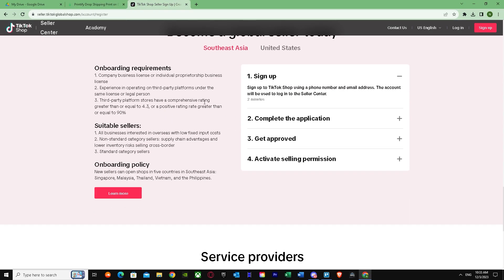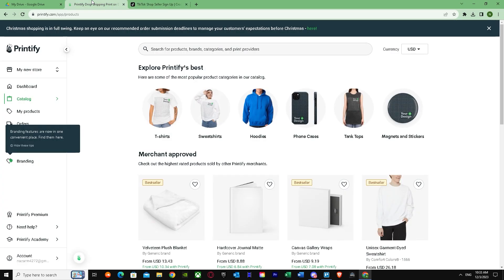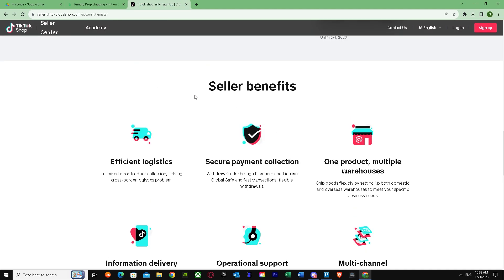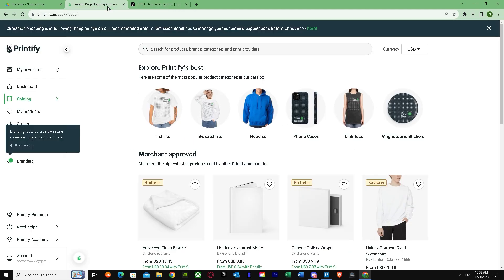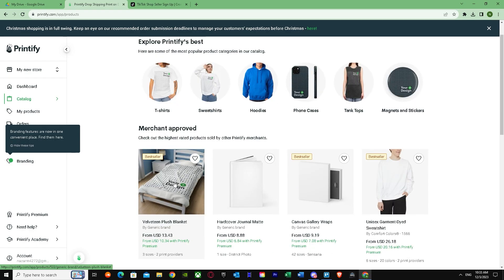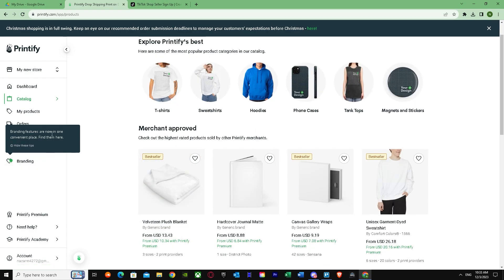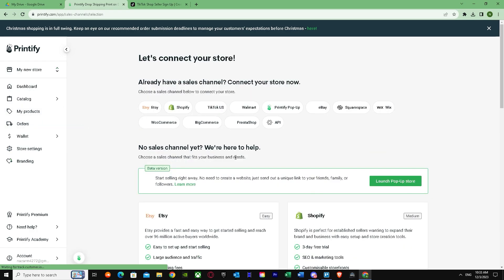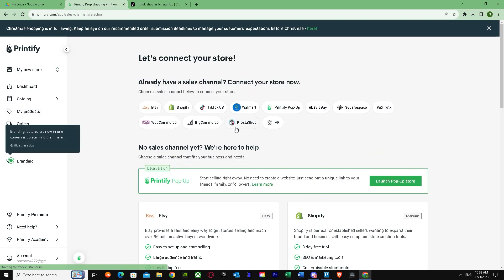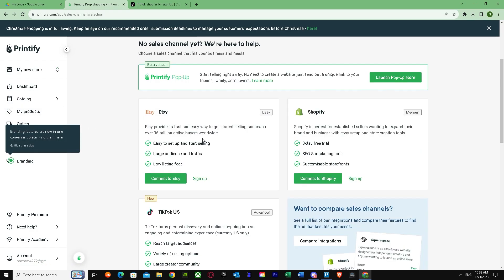Once your account is done and you've made your account and verified your own TikTok account and did everything, you have to go to Printify. As you can see, I'm in Printify right now. In Printify, you just have to click on my new store and click on this 'add a new store.' Once you go over here, as you can see, we get many options right over here. The first option is called Etsy, we're not going to use Etsy, and we got to see Shopify.